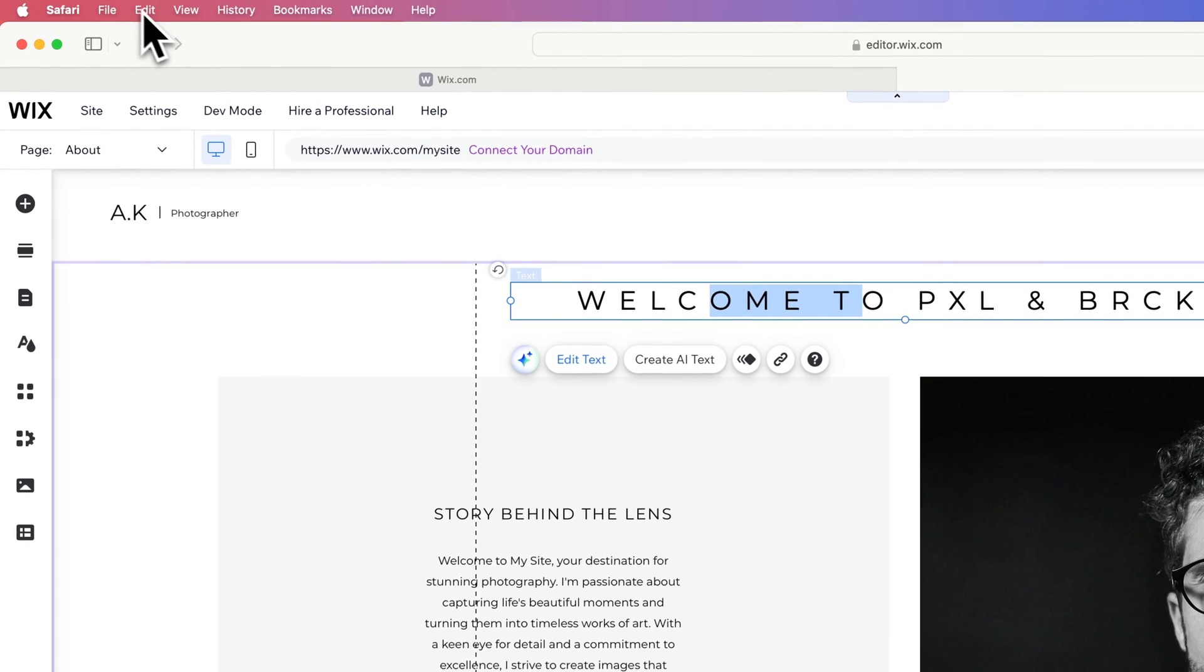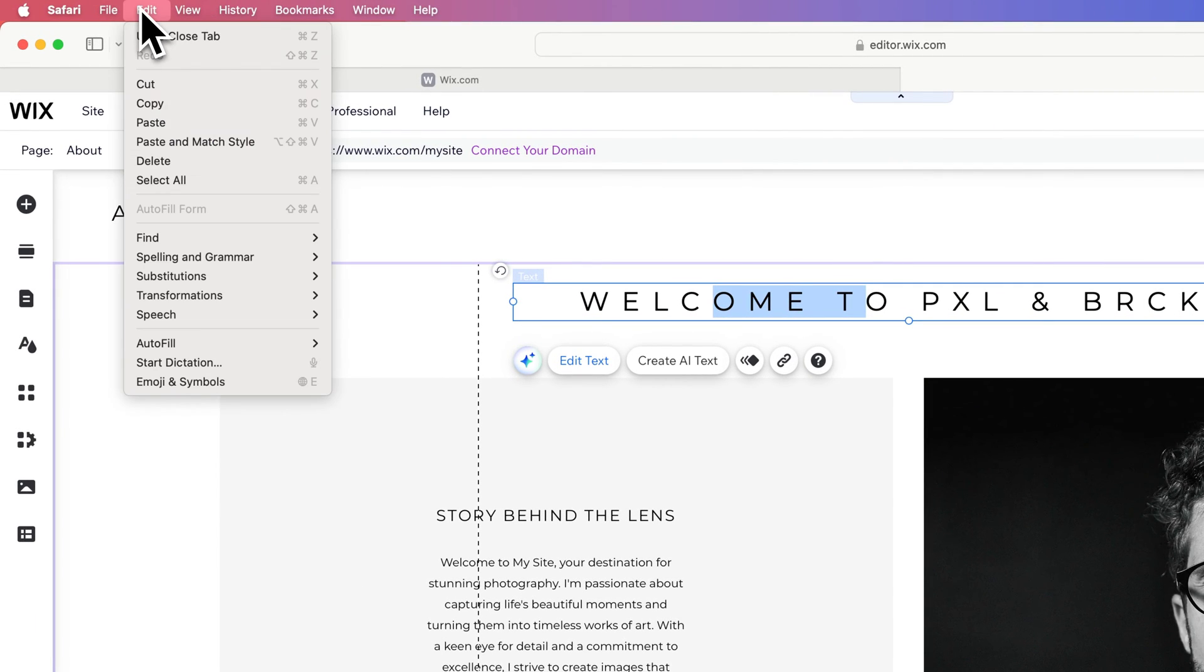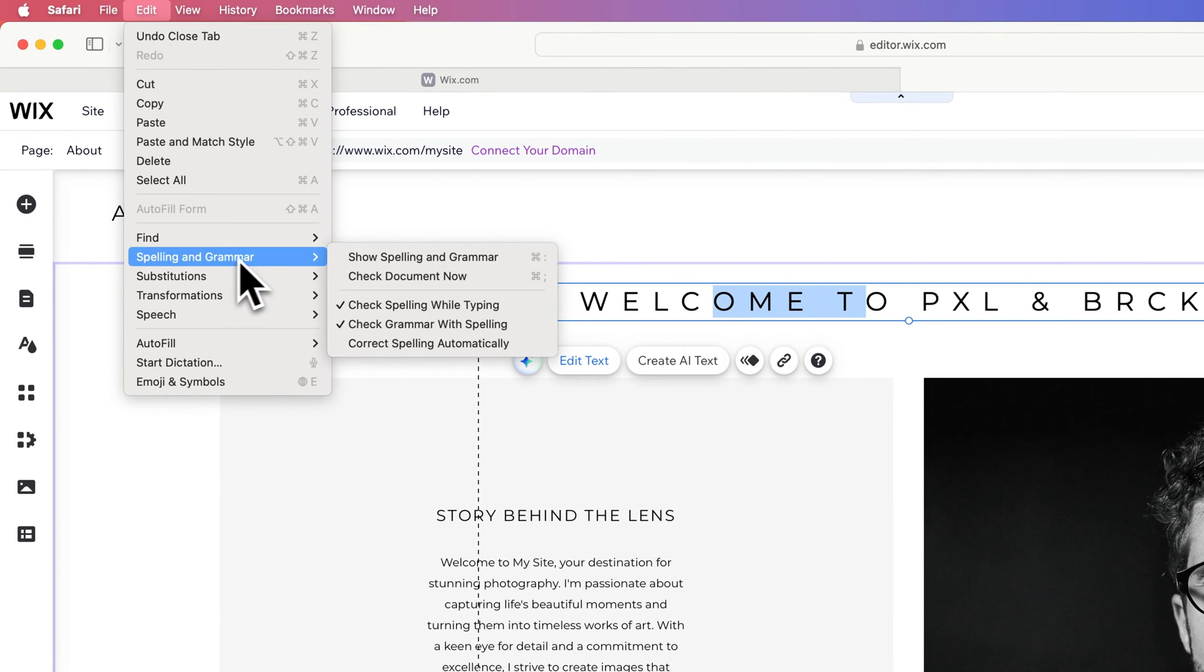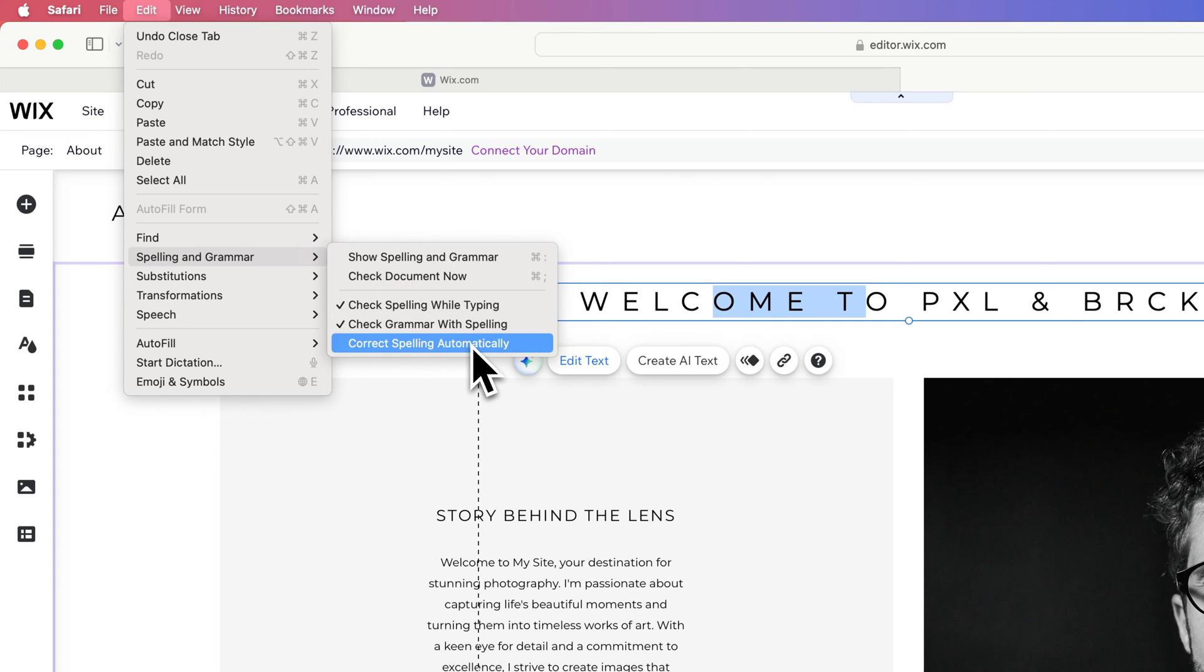Once we get to that point, we can go back up to Edit and go down to Spelling and Grammar, and then we can see that we can turn on or off the correct spelling automatically.